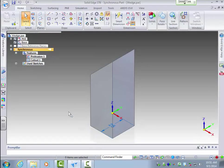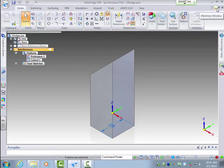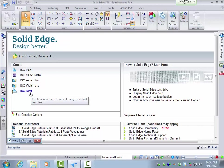In this tutorial I want to do a basic dimensioning of this part to get you started. So we want to open an ISO draft. This is for dimensioning parts and assemblies.